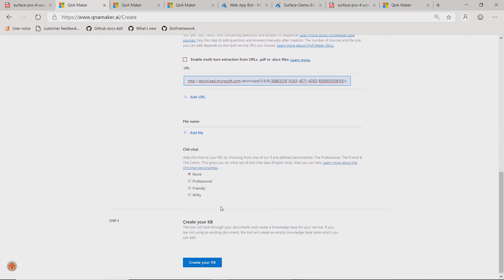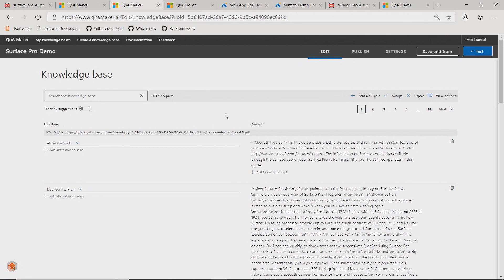The cool thing about Q&A Maker is you can add personality to it. I'm adding a friendly personality and then I'll say create. In the background, it extracts data from the source and puts those data into the index. Creating usually takes a couple of minutes, so I already created a KB for you. You can see that in this KB there are 171 Q&A pairs which were extracted. In this view, you can modify, add, or delete Q&A pairs. Q&A Maker also allows you to test your KB before publishing to the production environment.